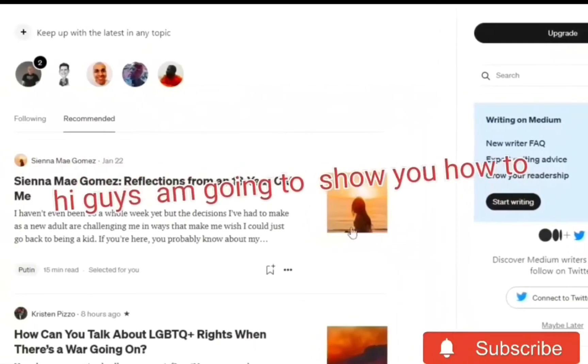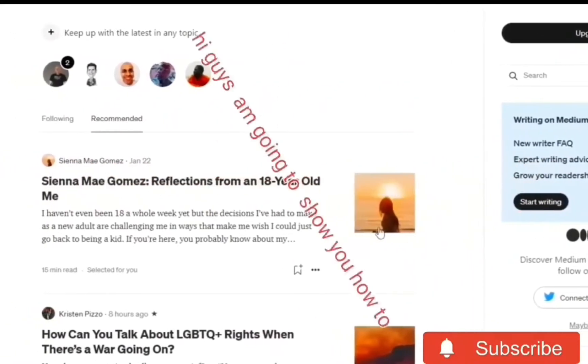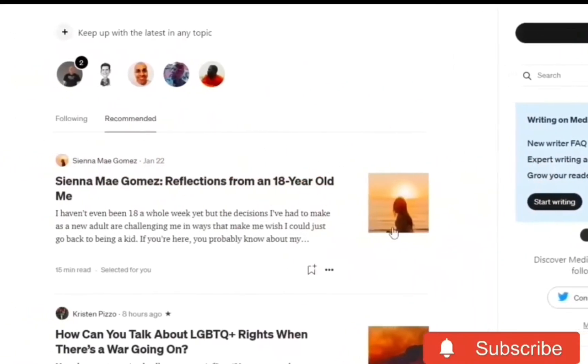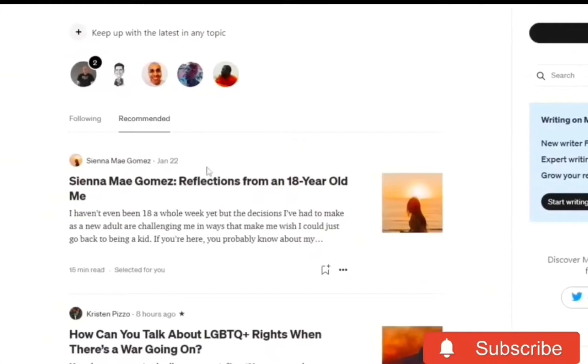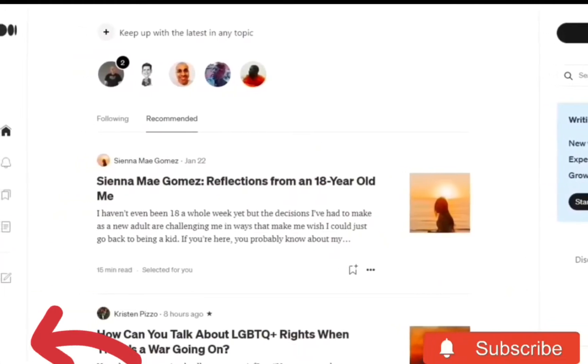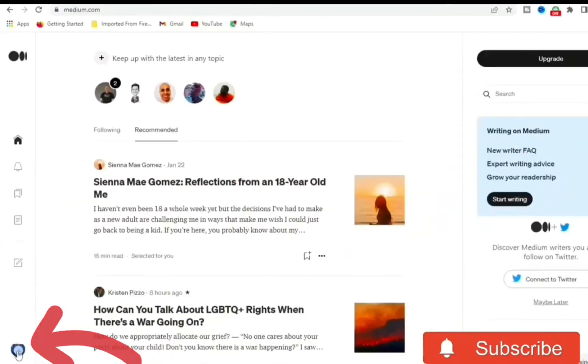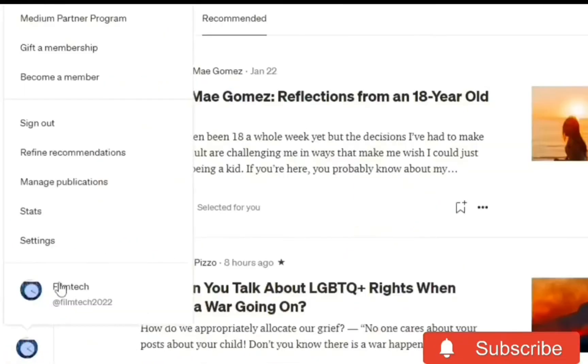What's up guys, in this video I'm going to show you how you can delete your Medium account step by step. Very easy, let's do it now. Come to your profile picture, click on it, and once you click on it, click on the name.